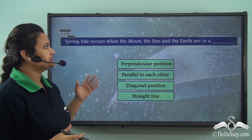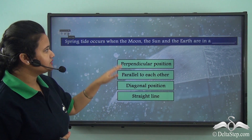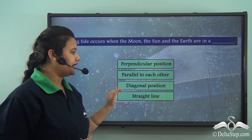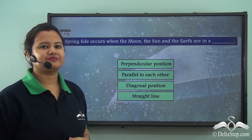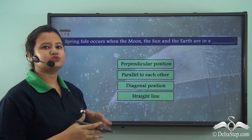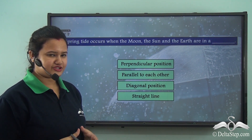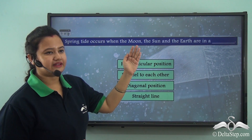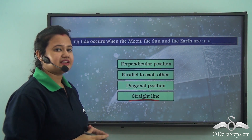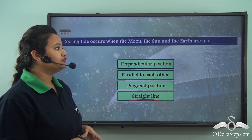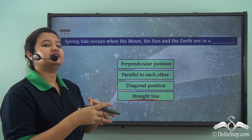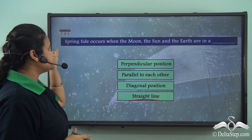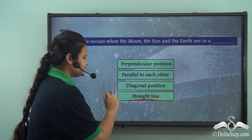Before proceeding, let's answer this: spring tide occurs when the moon, sun, and the earth are in — a perpendicular position, parallel to each other, diagonal position, or in a straight line? The correct answer is straight line. Spring tide occurs when the moon, sun, and the earth are in a straight line, so the gravitational pull of the sun and the moon acts in the same direction, leading to an extreme rise in the water level known as spring tide.